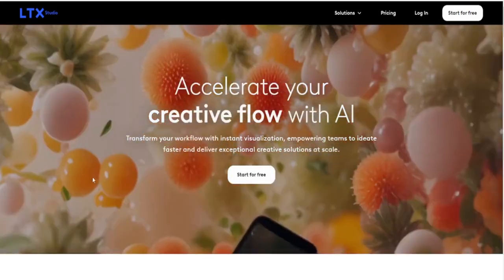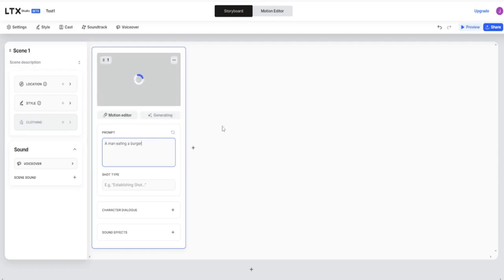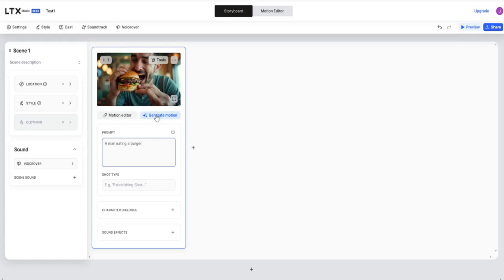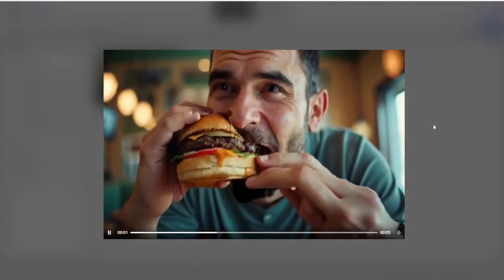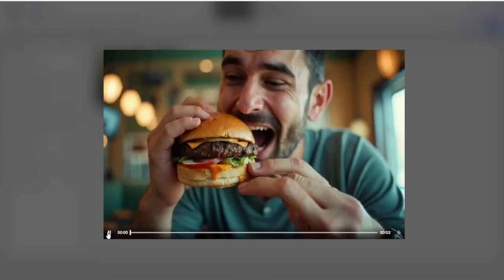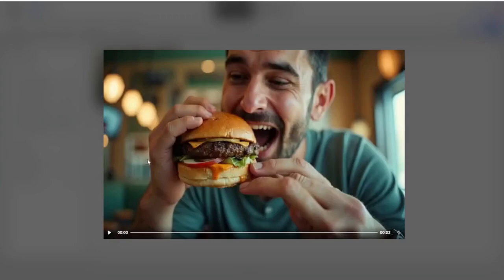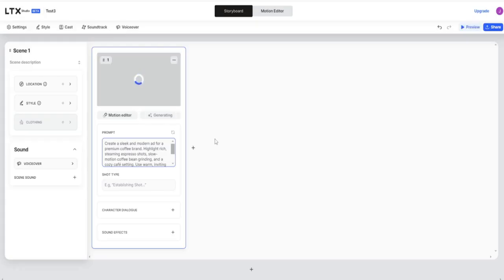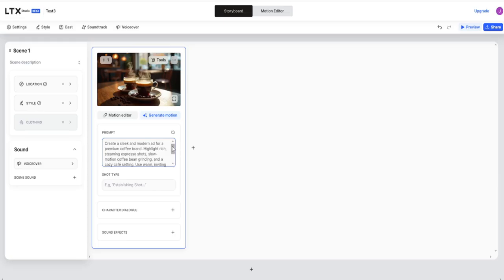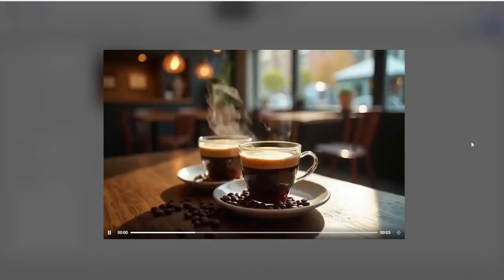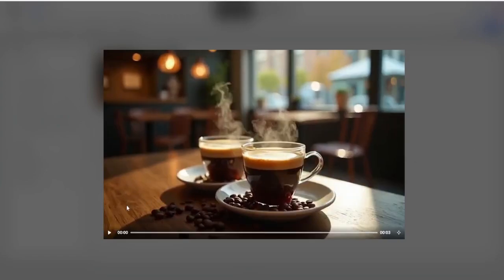Enough talking — let's try some prompts to see the real results. A man eating a burger. It seems okay, but the eating process is not that realistic. Let's try something related to ad creation: Create a sleek and modern ad for a premium coffee brand. Highlight rich, steaming espresso shots, slow-motion coffee bean grinding, and a cozy cafe setting. Use warm, inviting tones and emphasize the tagline 'brewed to perfection, one sip at a time.' You can regenerate the initial image if you want. Sounds promising. The overall quality is acceptable, not perfect though.